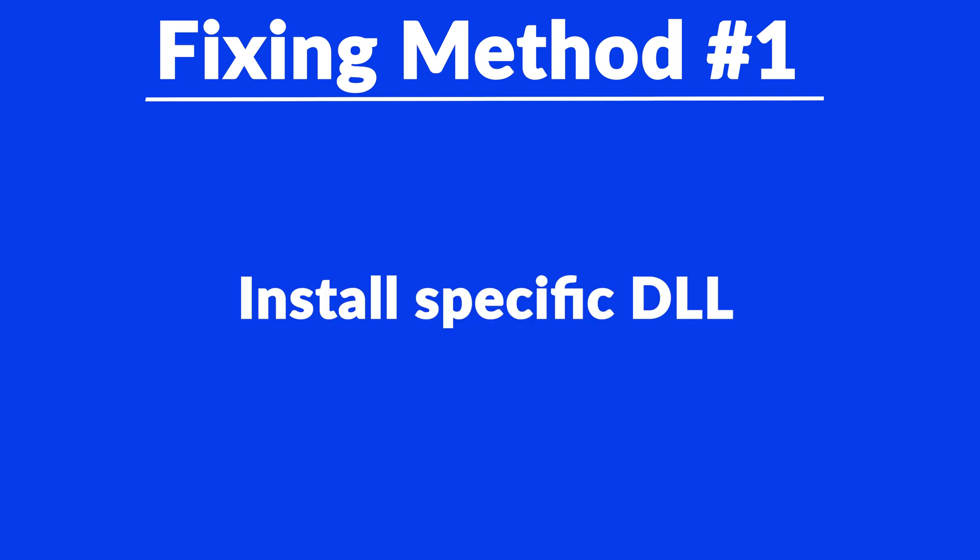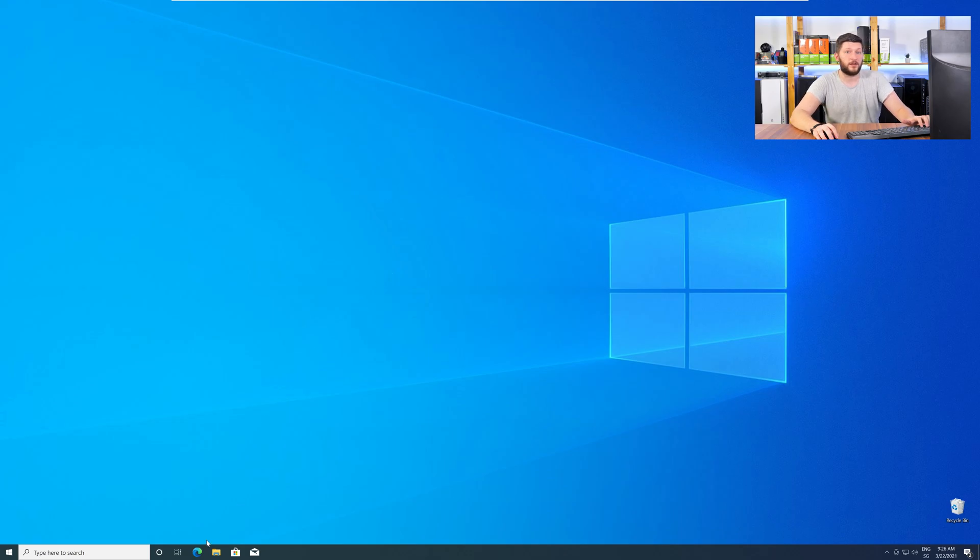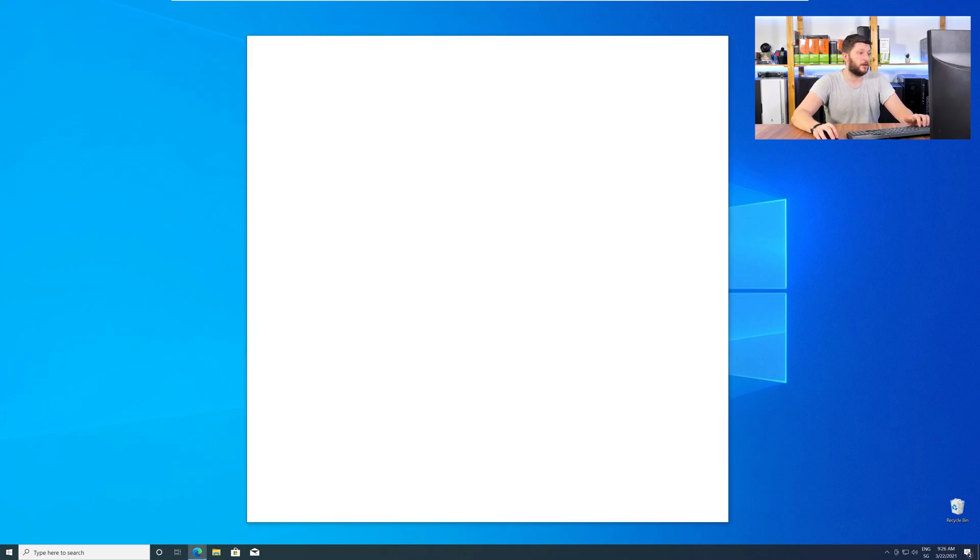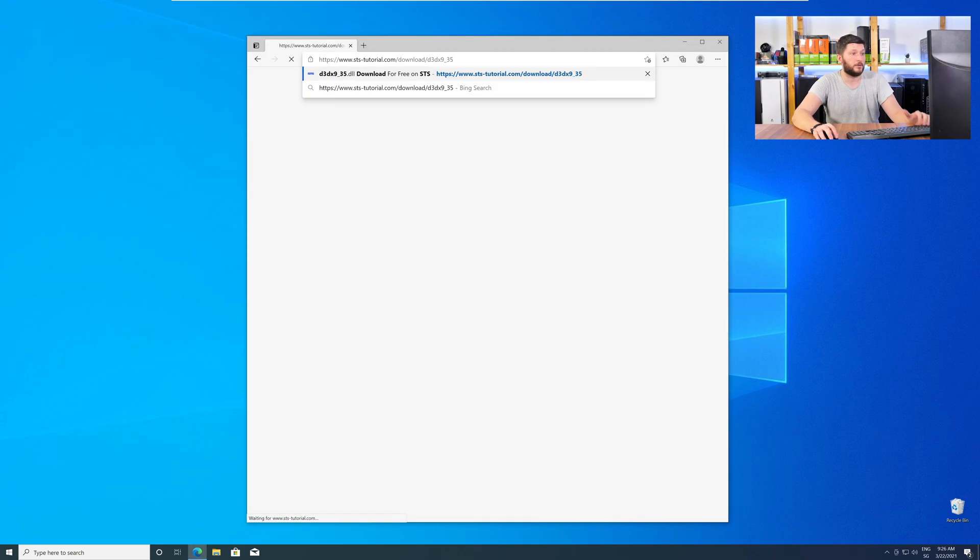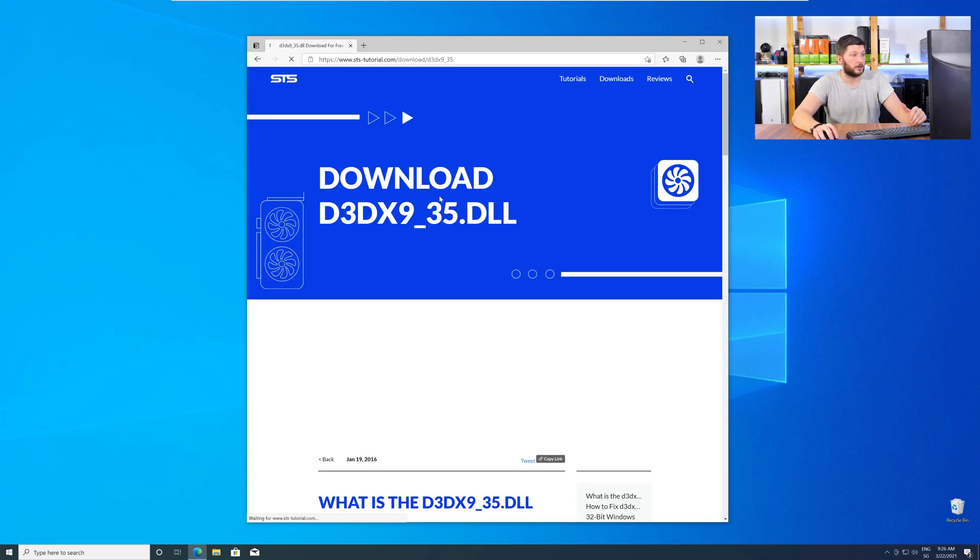Method number one is to install the missing DLL file yourself. For this, head over to our website by clicking the link in the description or in the eye symbol in the upper right corner.